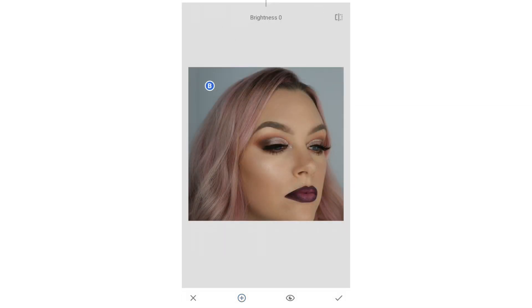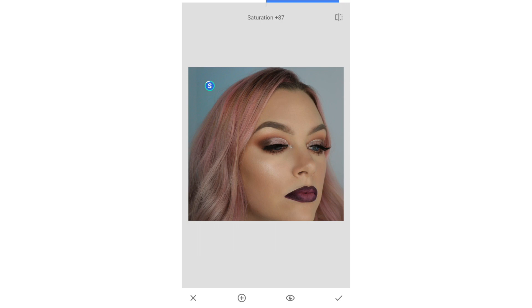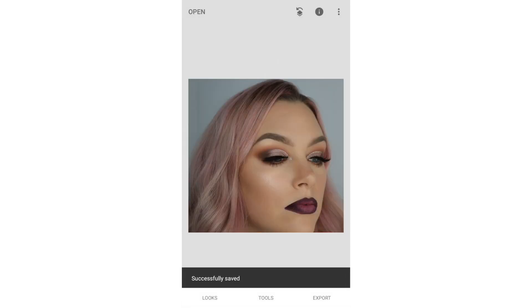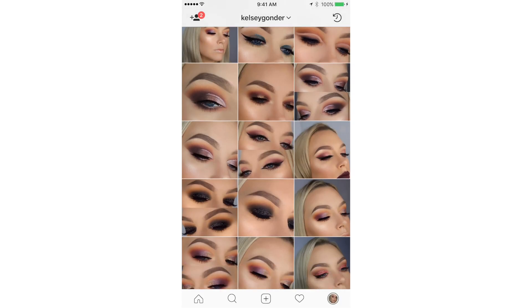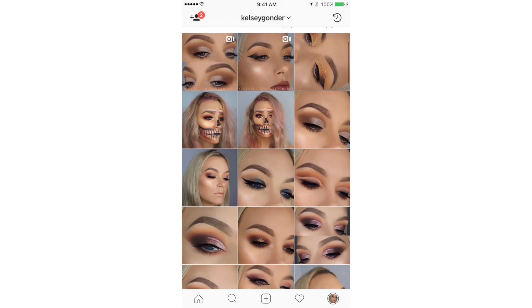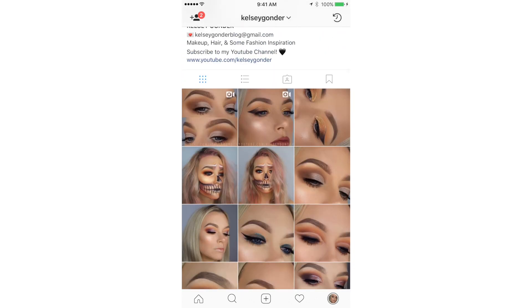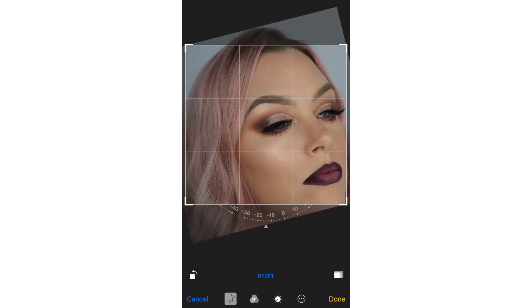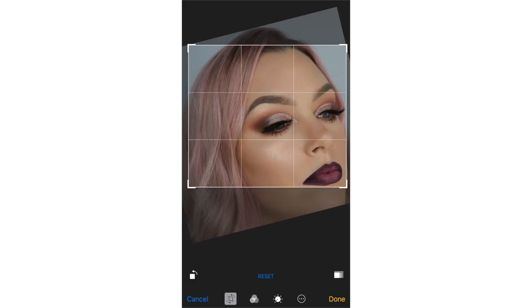The final thing that I do in Snapseed is change my background color so that it matches my other photos. This can mean making it brighter or darker depending on how the picture turned out. I like all my photos to have a very cohesive look, so for this photo I'm tilting it back so you can get the eyes and the lips.